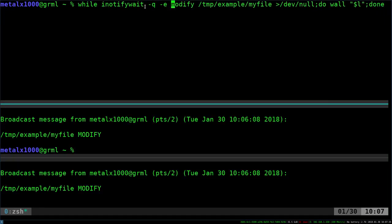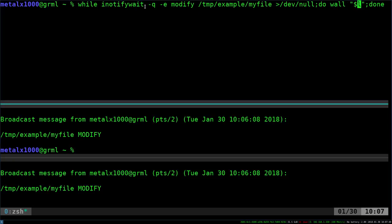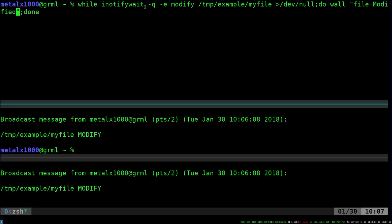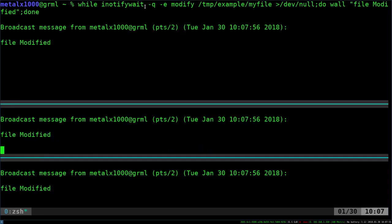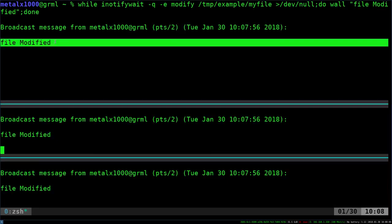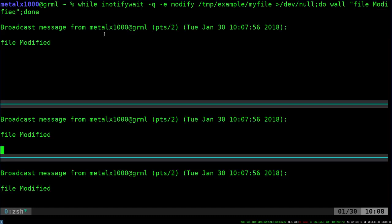So we're going to say -q -e modify this file, dump into while, and then we're going to say wall, and we're just going to say here, file modified. I'm going to go ahead and hit enter. And in this particular scenario, it should work the same way. Here, instead of saying the output from the command, it's actually just saying our message. So that's a slight variation there.